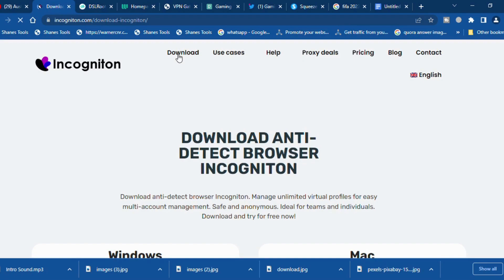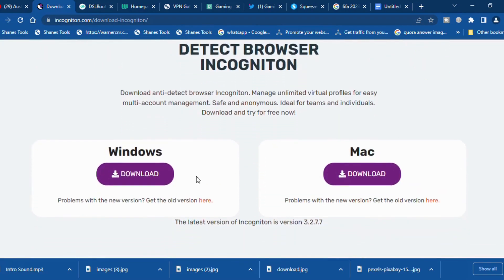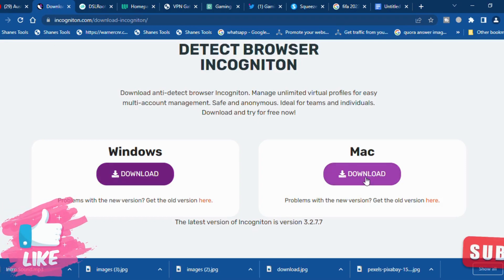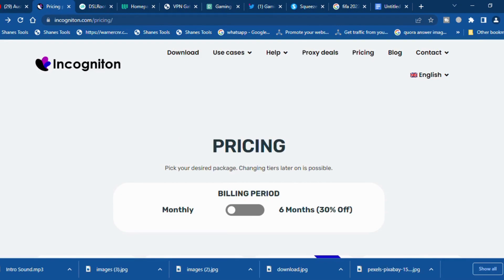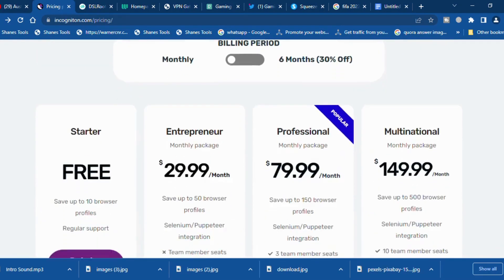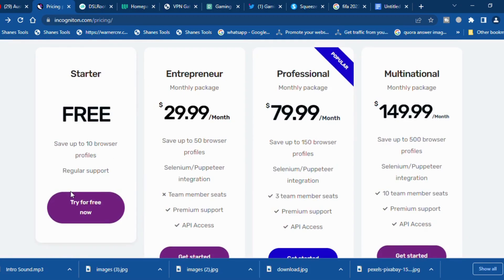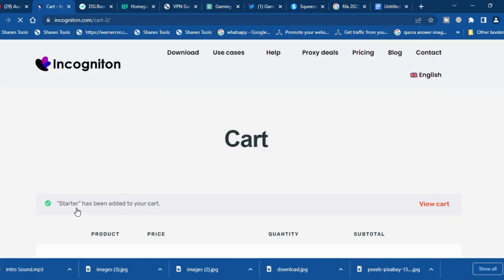All you need to do is go over here and click on download. Once you click on download, this particular browser is going to be downloaded right into your computer system or laptop, whichever device you are using. Simply scroll down and click on 'Download for Windows'; if you are using Mac simply click on 'Download for Mac'. Once done, scroll down and choose the starter package which is free. Click on 'Free for now' and it will take you to the checkout section — you don't need to submit your credit card or do anything, just follow the steps to sign up.